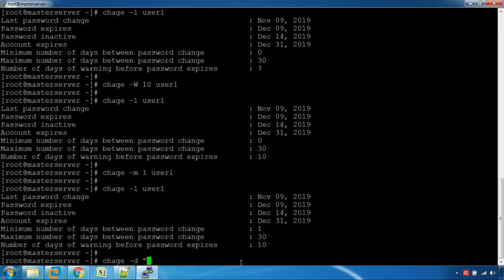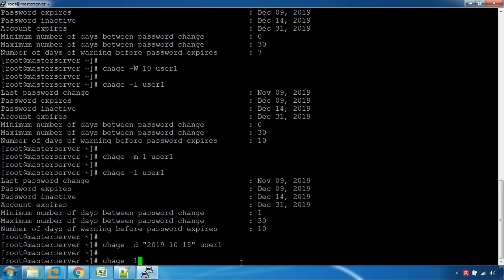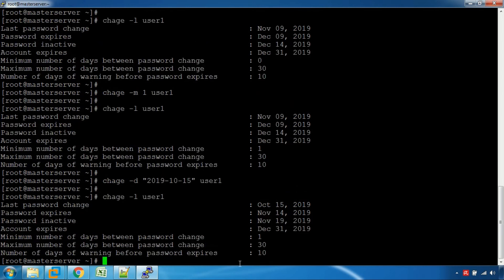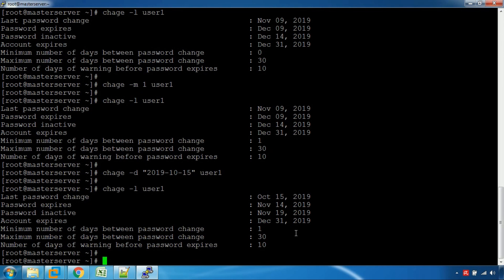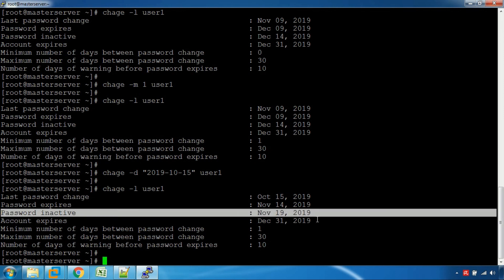The last password change is October 10th. So October 10th — using the chage command we can set October 15th as the new last change date for User 1. So the last password change is now October 15th. The password will expire on the 14th, and we will try to get the new password by the 19th.